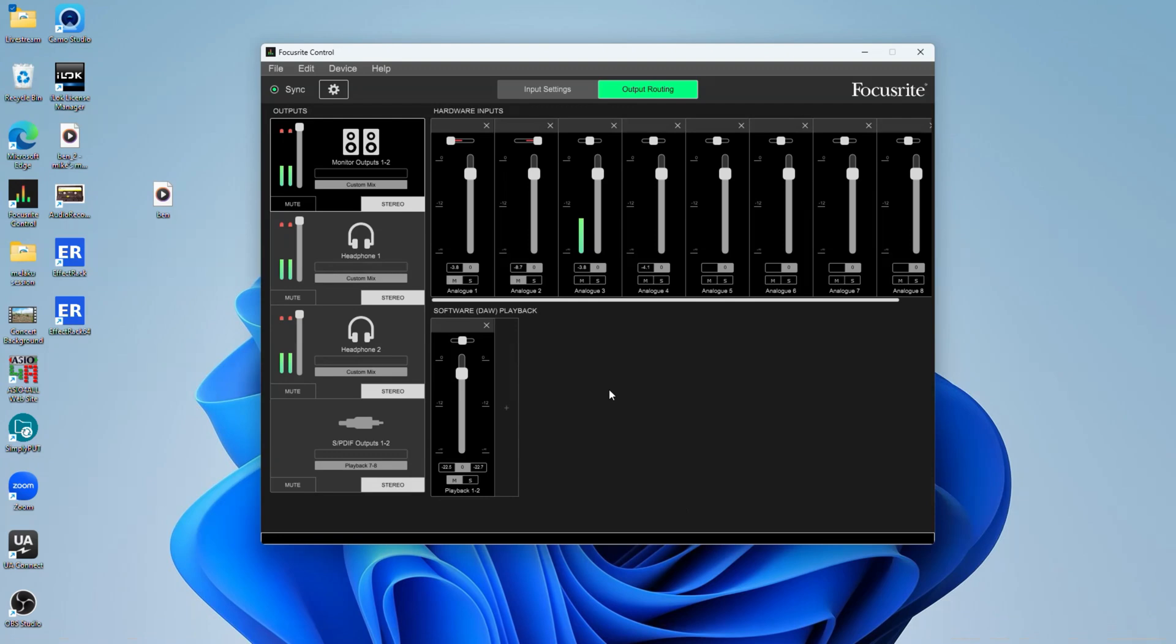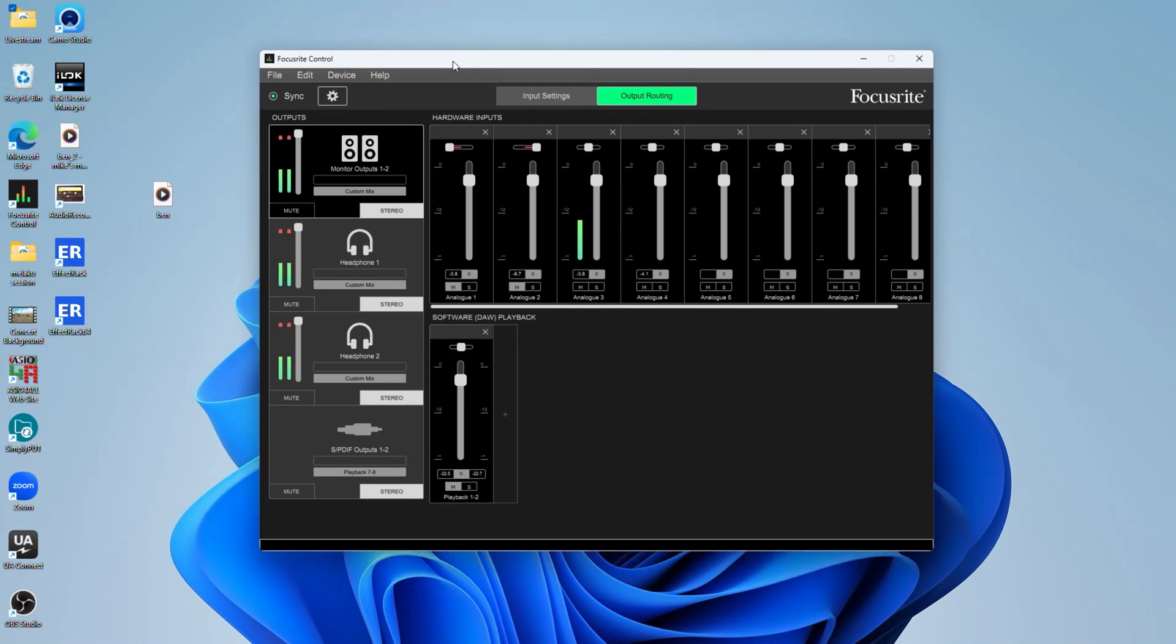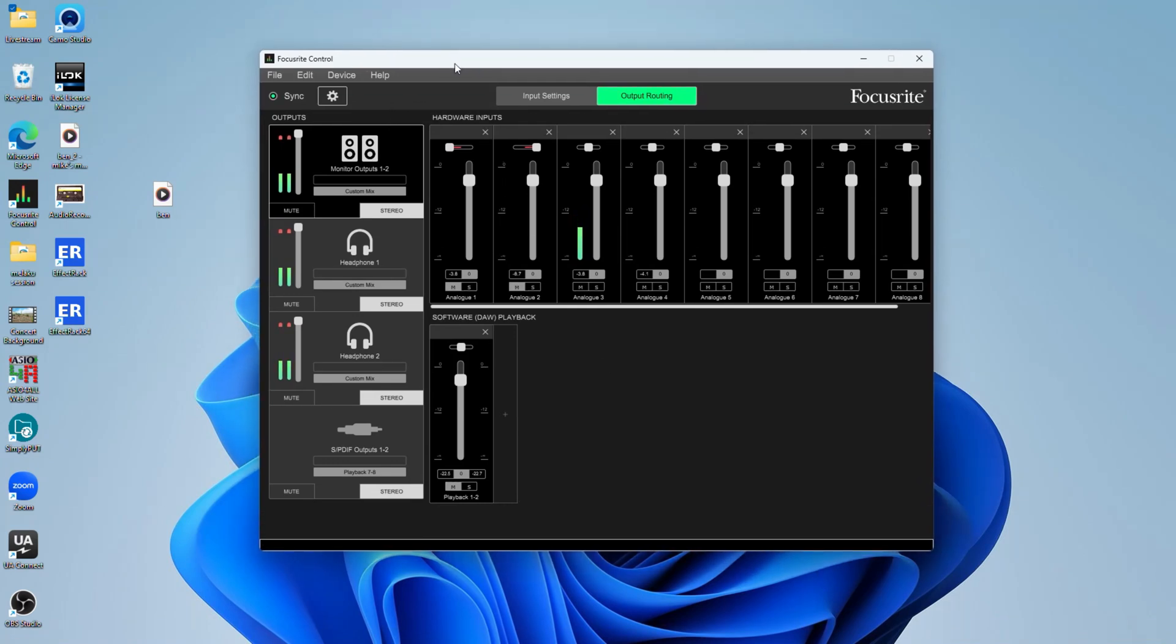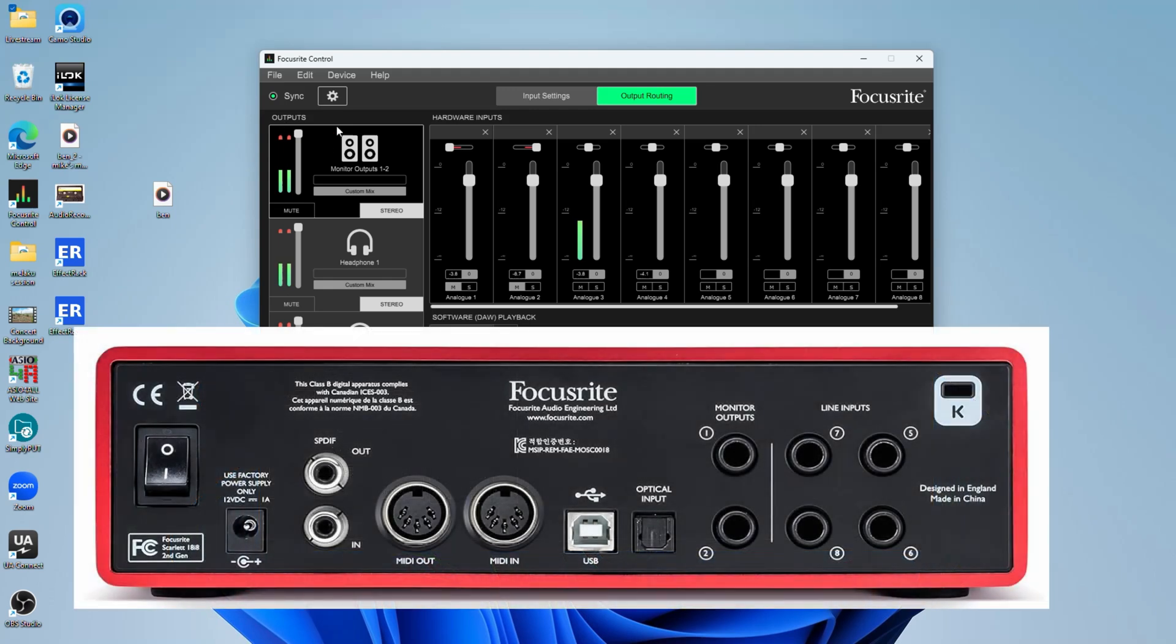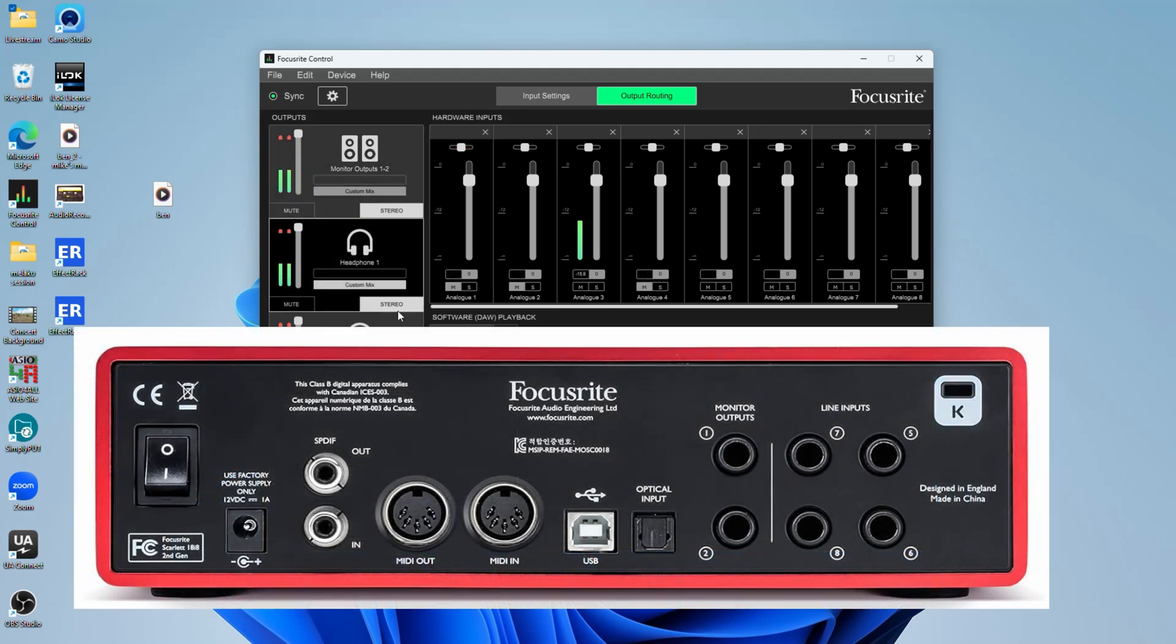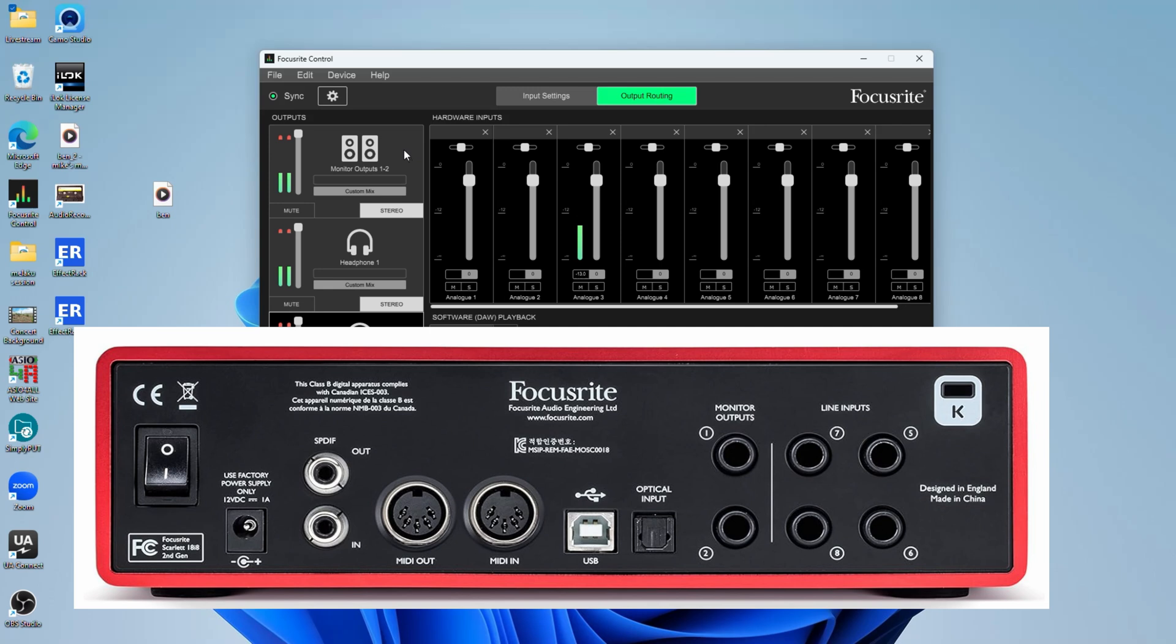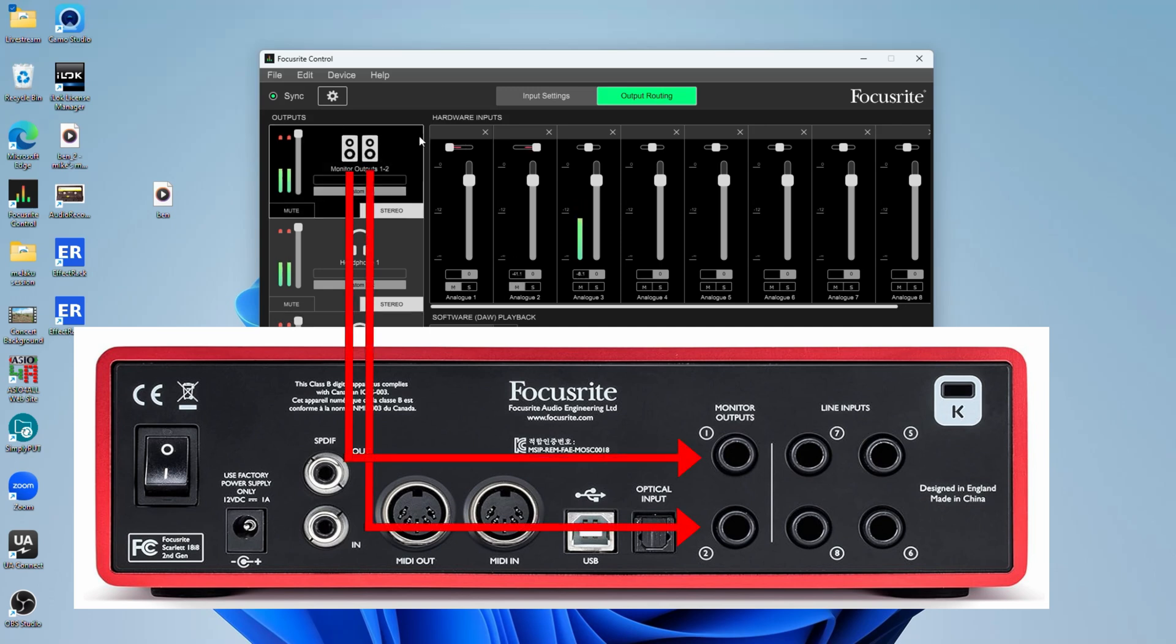I just wanted to do a quick refresher here for the Focusrite control panel and routing my audio. First of all, you could see that I'm selecting monitor outputs one and two here on the outputs tab. I could select any headphone I want and make a separate mix for it, but we're only concerned about the monitor outputs because that's what we're plugging out of.